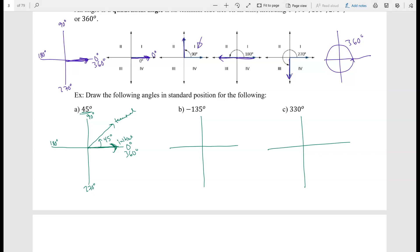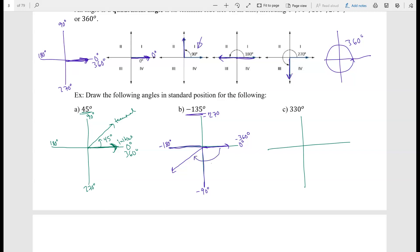For negative 135 degrees, we have to be careful because it's a negative angle. The initial side is still on the positive x-axis, but we go in the clockwise direction. Going clockwise: negative 90, negative 180, negative 270, negative 360. Since 135 is between 90 and 180, negative 135 is going to be right in the middle of that range in the clockwise direction — so from the initial side all the way down into quadrant 3.